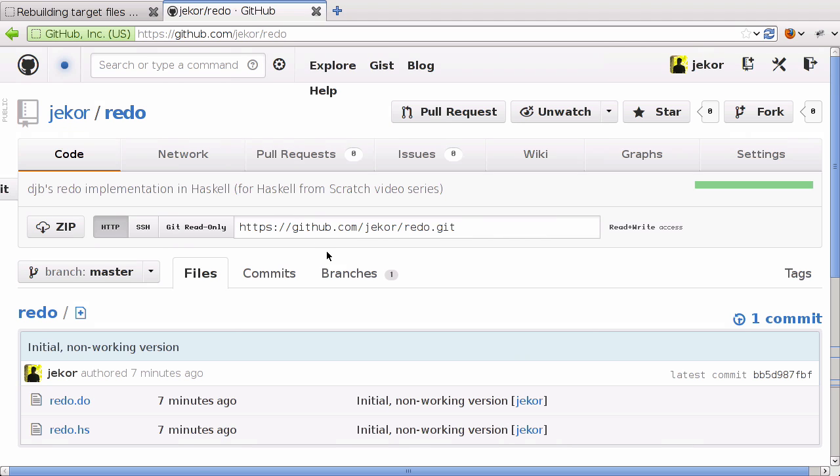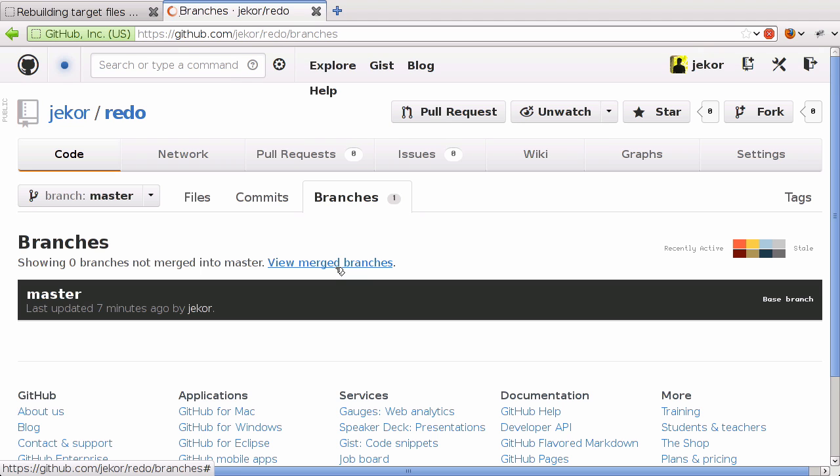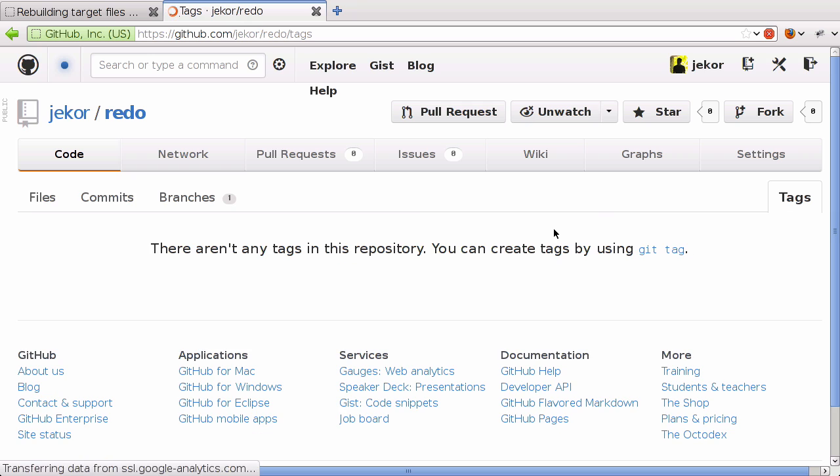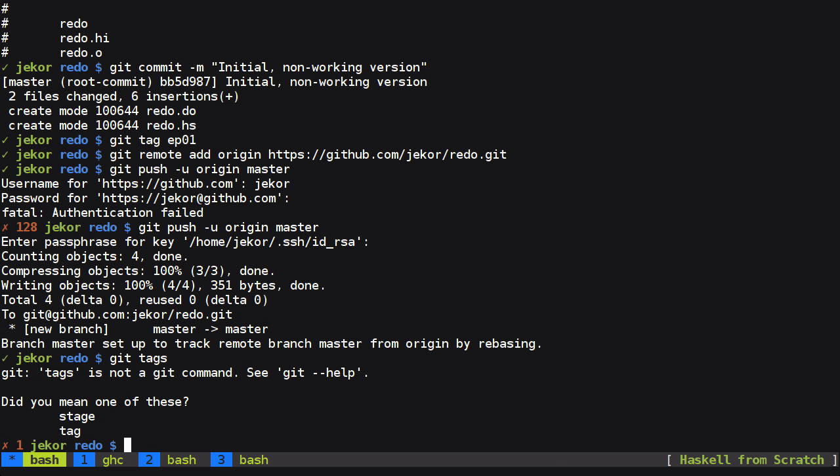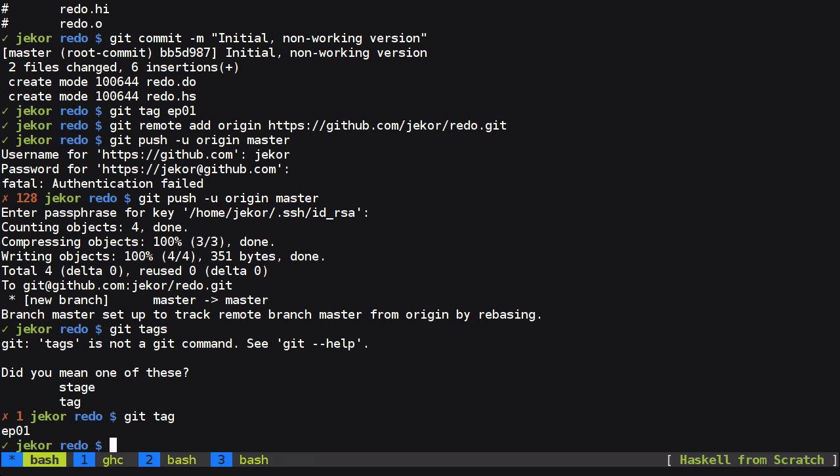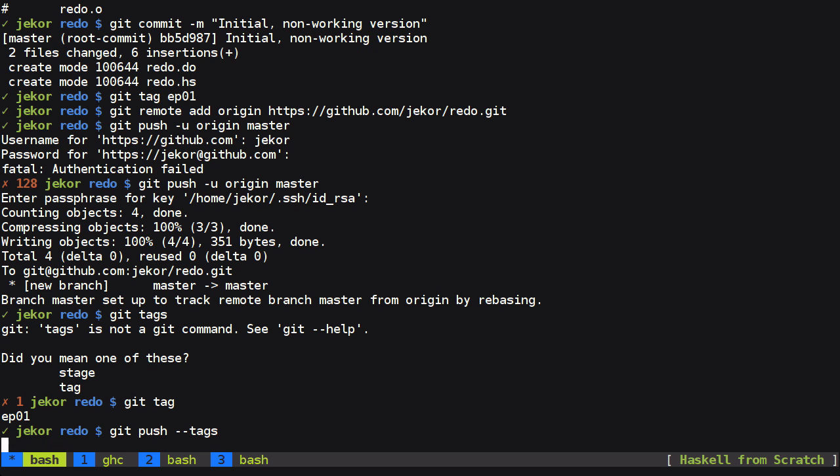So let's check that everything looks okay inside of the repo. We have the two files. And if we look at branches, there's just master. And confusingly enough, there's no tag, which we do indeed have. But we need to push with the tags option to get those into the remote repository.